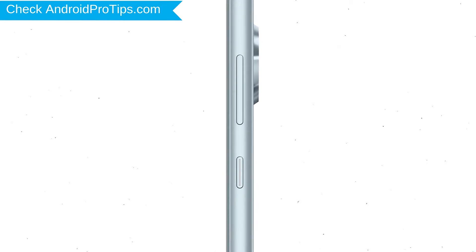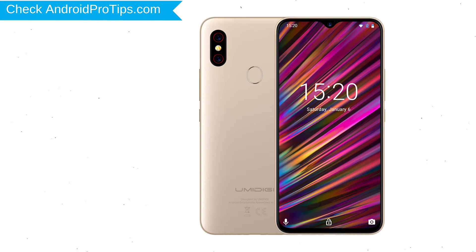Power off your mobile by holding the power button. Next, hold down the volume up and power button.